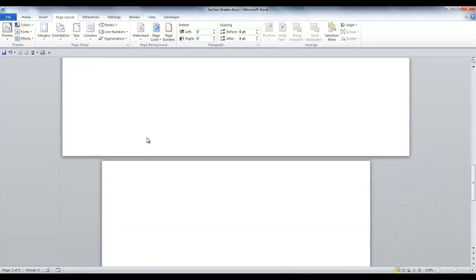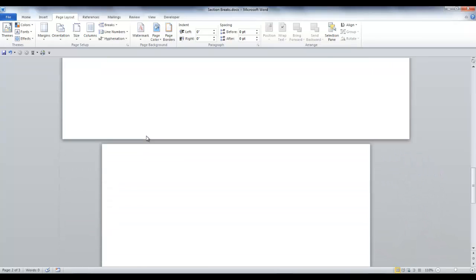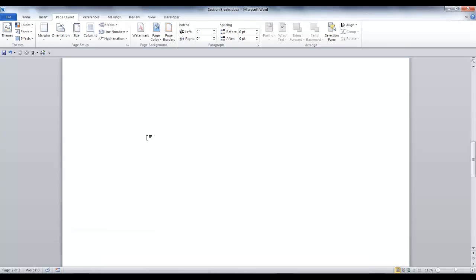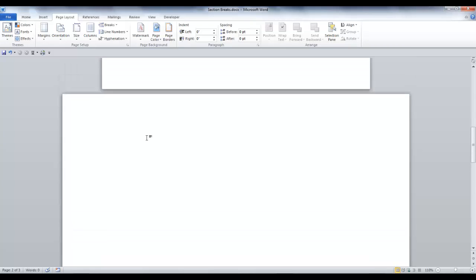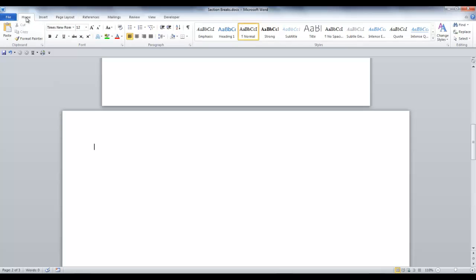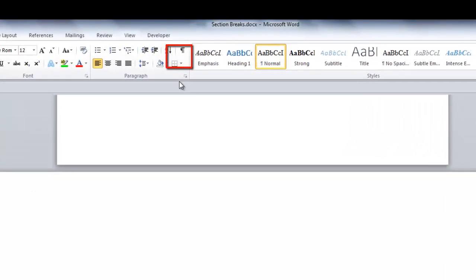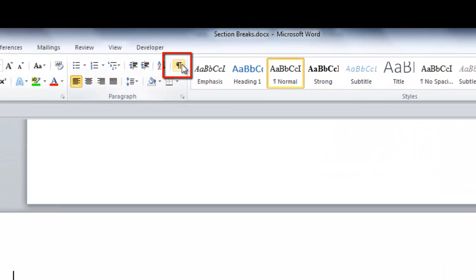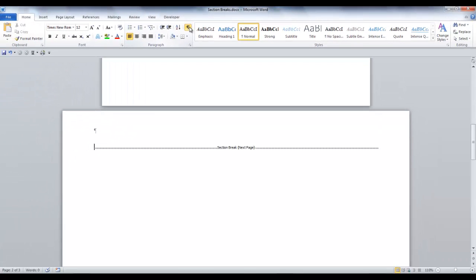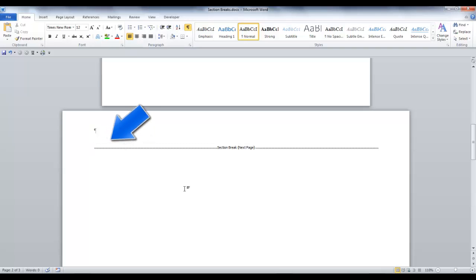Since I need to insert a table on my landscape page, I want to see my paragraph marks. I want to make sure that I'm on the correct position on the page. To do this, go to the Home tab, and in the Paragraph group, click on the Show Hide icon. Now I can see my paragraph marks and my section breaks.